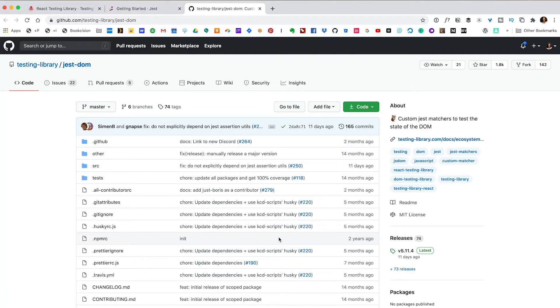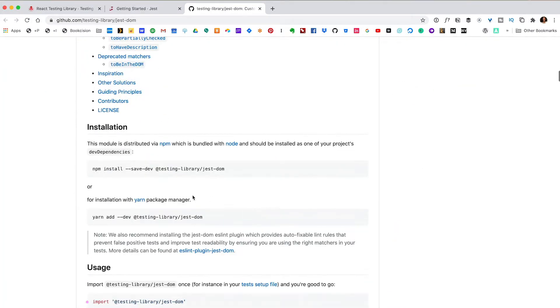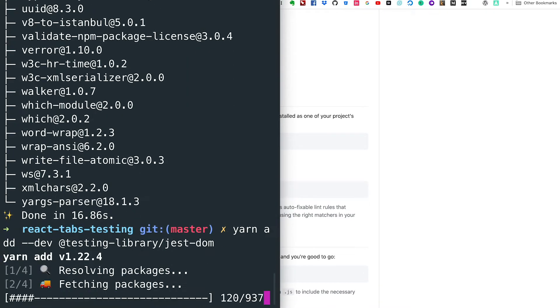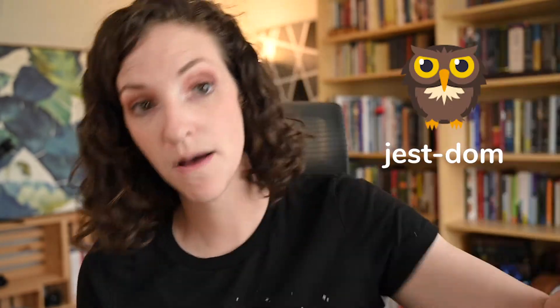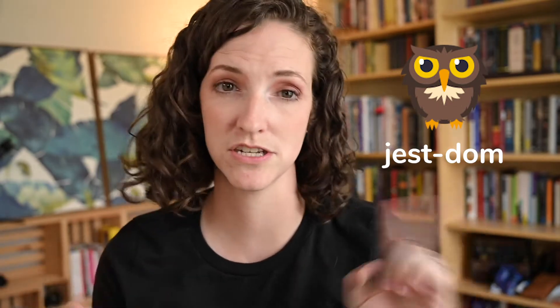We have one more package to install — this is called Jest DOM. Again, if we look at the top of the documentation page, we can run that one line. Now, you might be wondering what are all these packages and what do they do? Jest is a JavaScript testing framework managed by the Facebook team — it provides a foundation for all of our tests. We've included the React Testing Library so that we can test our React components. The Jest DOM package is an extension of the React Testing Library that has a few matchers to make it easier for these two libraries to talk to each other.